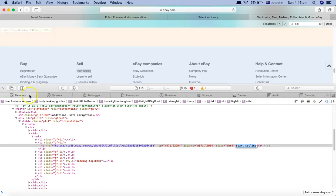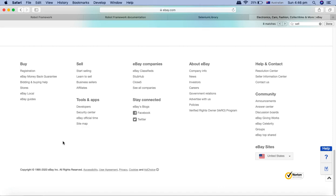When should you use partial link text? There may be a link where one word is static but there is a dynamic element or ID that gets generated — for example, 'username_12345' where the number changes. In those scenarios it is advisable to use partial link text and provide only the static part of the link, so it ignores the dynamic part.